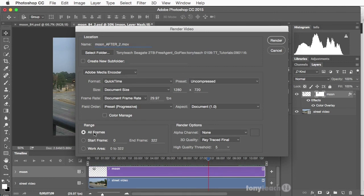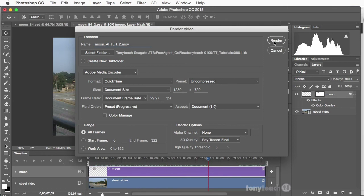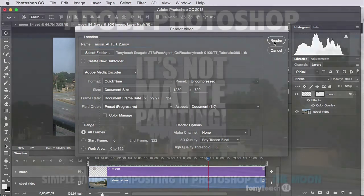Make sure this is set to All Frames. And I'll go ahead and click on Render. Now, depending on how large your file is, how many layers you have, or how long the file is, it may take a while to render. So just go ahead and click Render, go grab a cup of coffee, or maybe do it at night when you're going to sleep, and just let it render overnight.